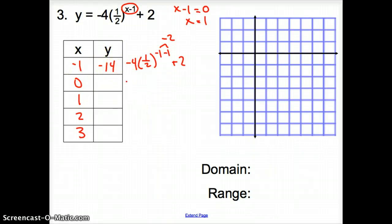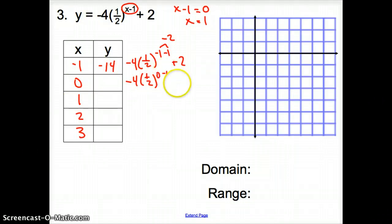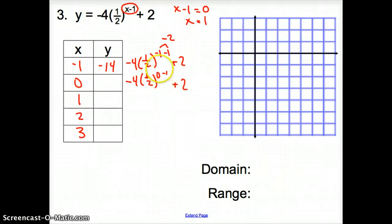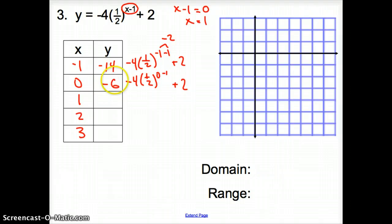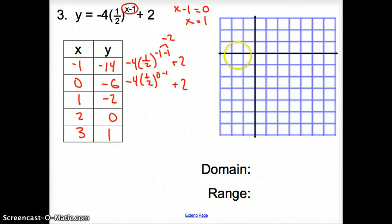Plugging in 0 again: negative 4 times 1 half to the 0 minus 1 plus 2 — that's an exponent — we plug that in and get negative 6. Plugging in 1 we get negative 2. Plugging in 2 we get 0. Plugging in 3 we get 1.